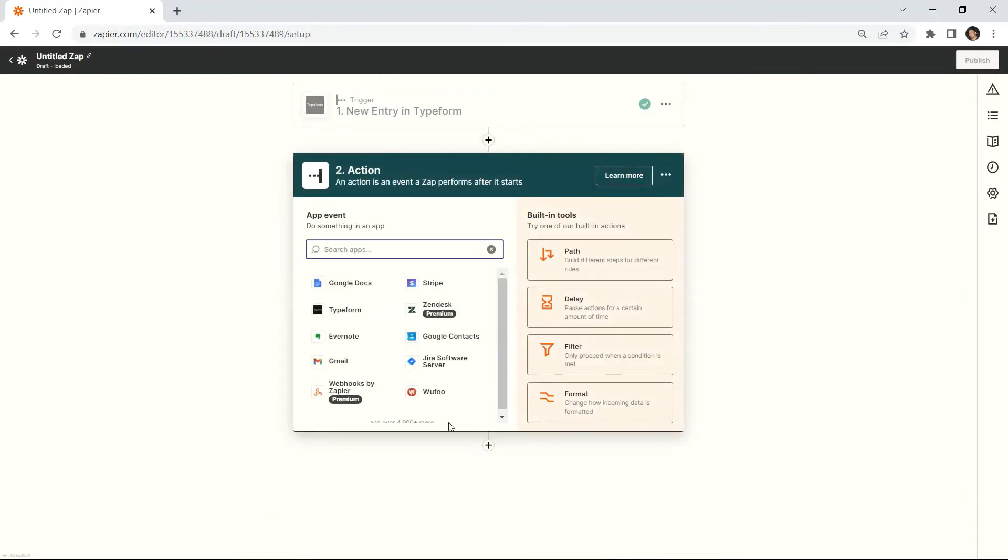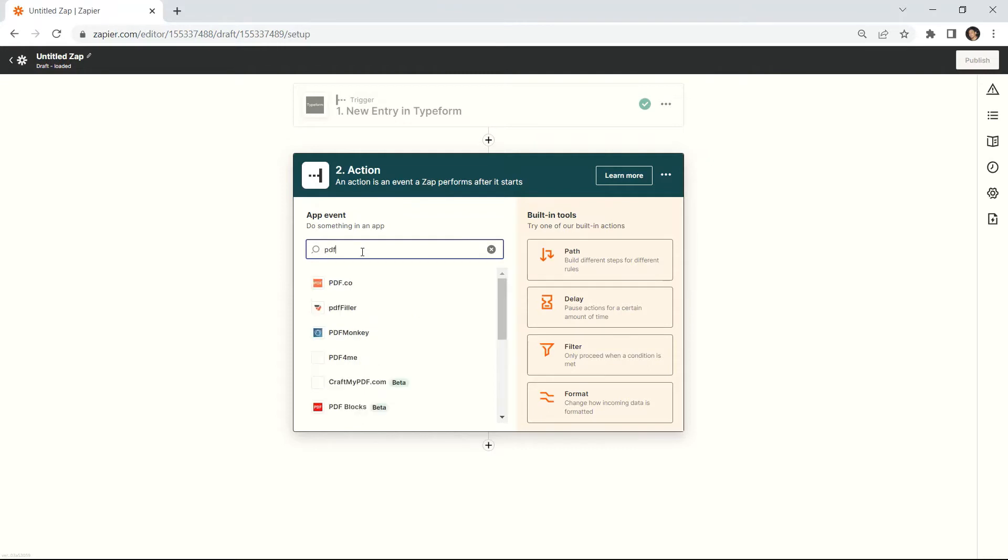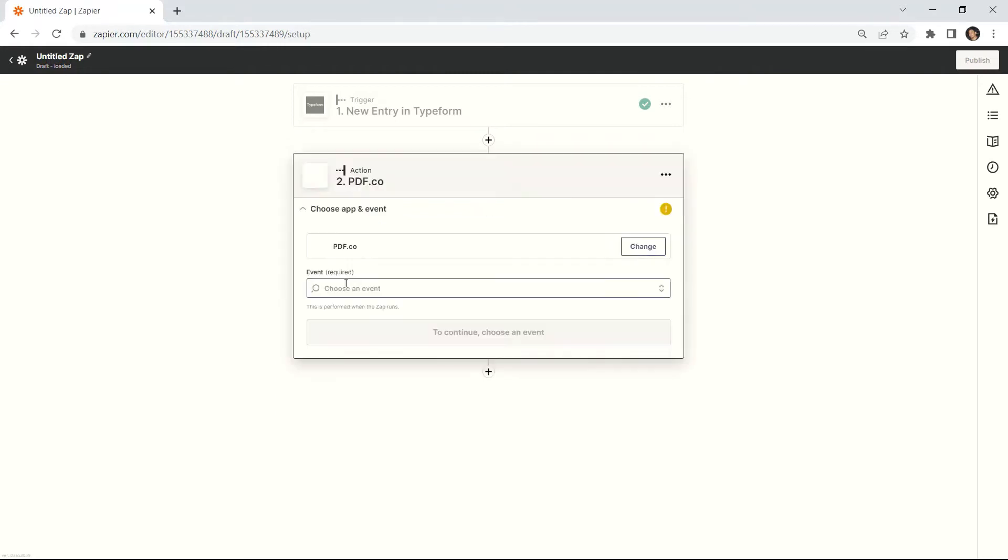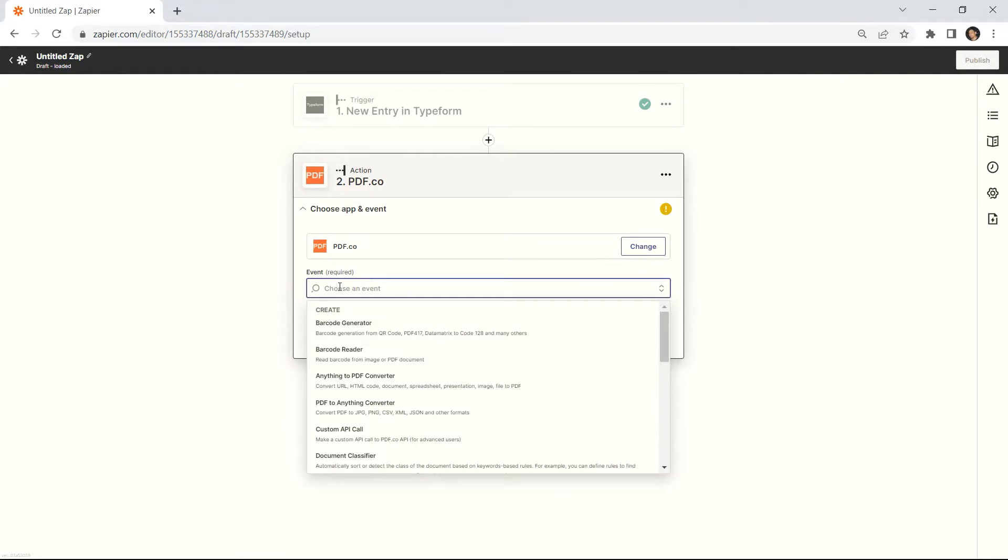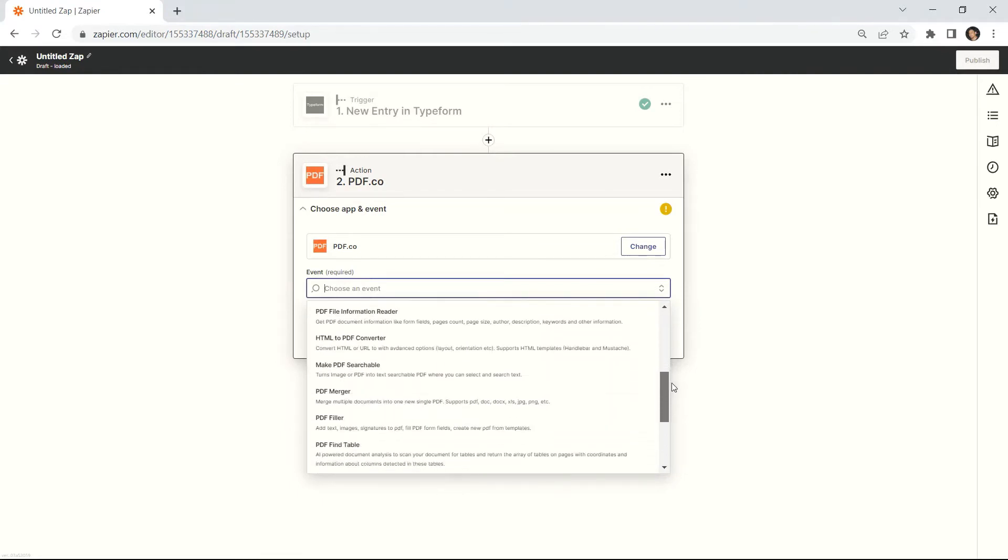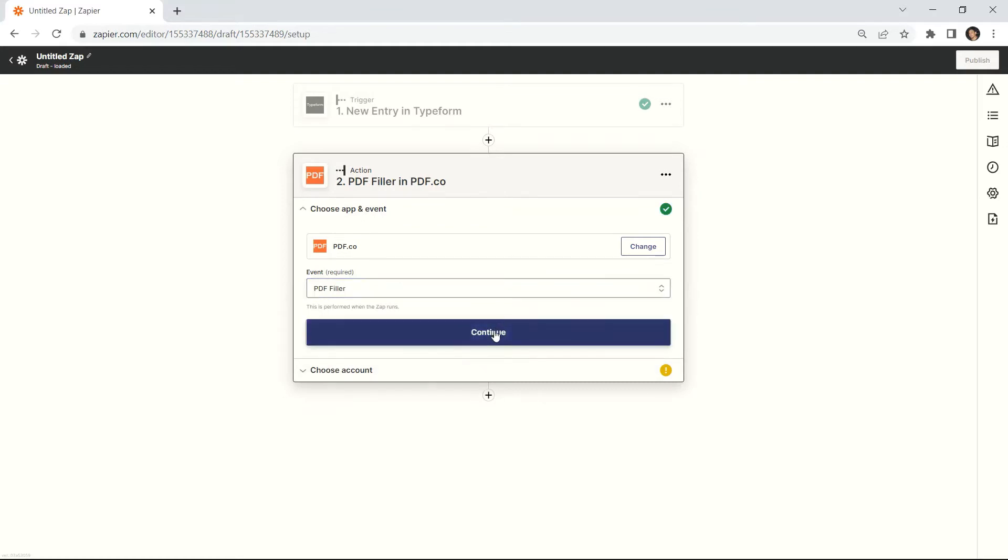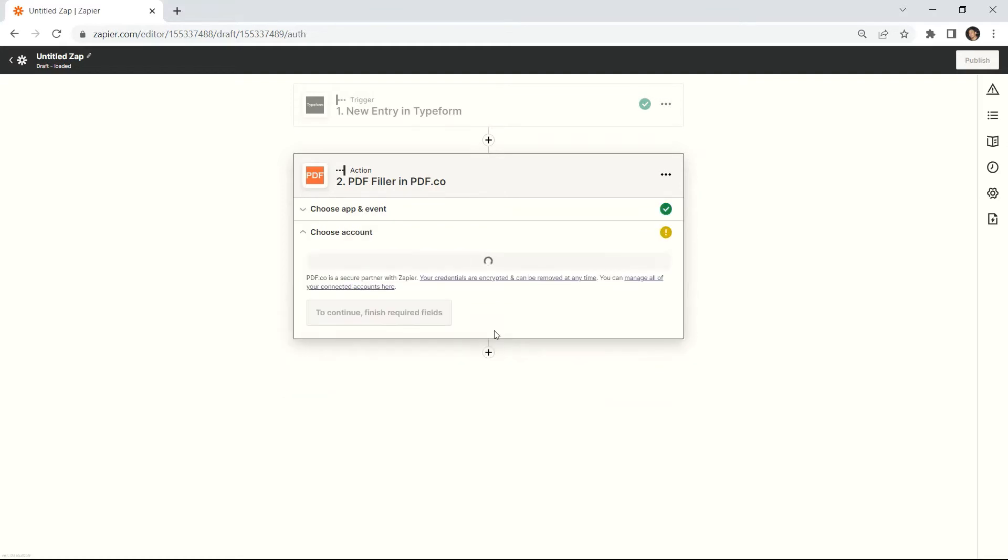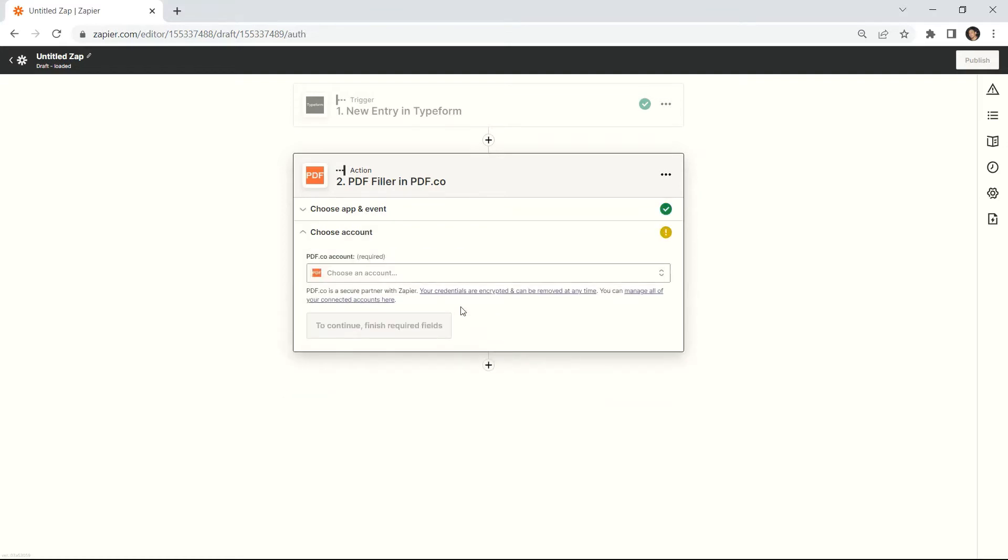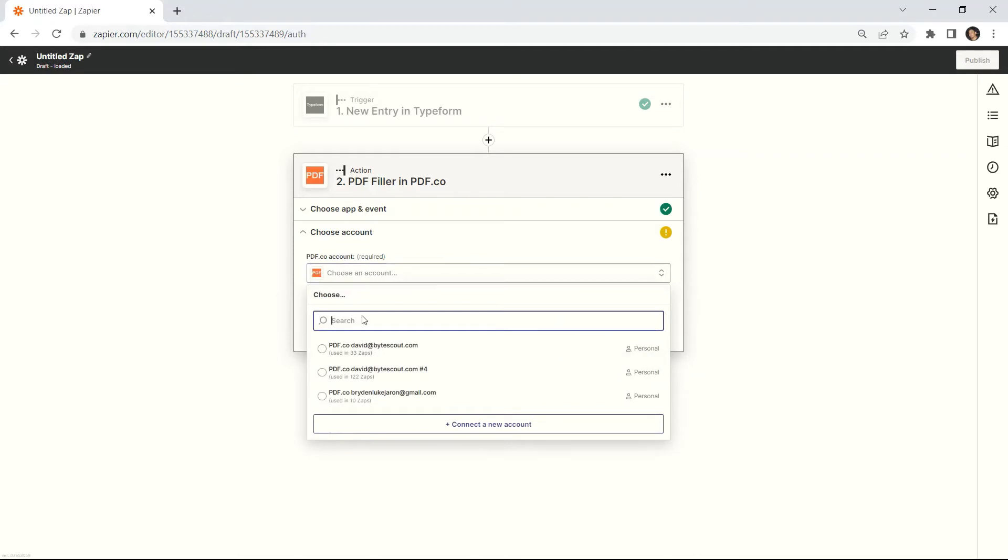Search and select the PDF.co app and choose the PDF filler for the action event. Then, connect your PDF.co account.